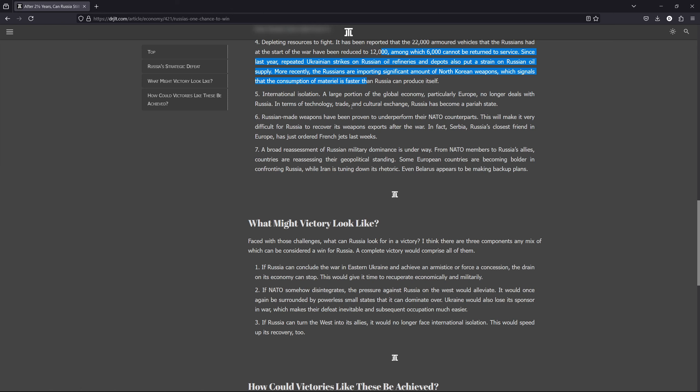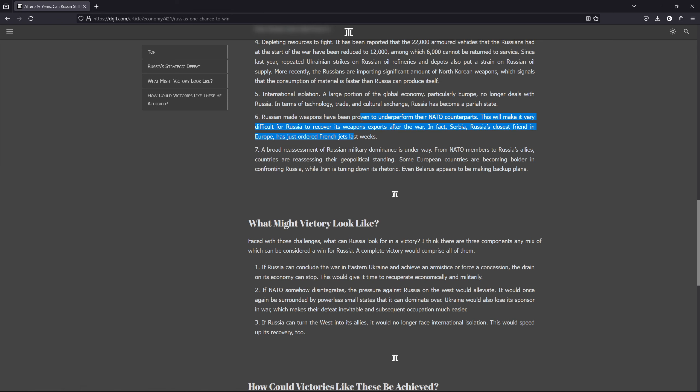Number five, there's international isolation. This point is quite obvious. Number six, Russian-made weapons are proven to underperform their NATO counterparts. Of course, the Russophiles who say that the Russians have the best weapons in the world, everyone should buy from them, but the reality does not seem to reflect that because, you see, we know that Ukraine is a much smaller country. It's a much poorer country. And like the Russophiles say, the West have not provided full-throated support for Ukraine. They've given them only old weapons in stock, old ones, some even expired.